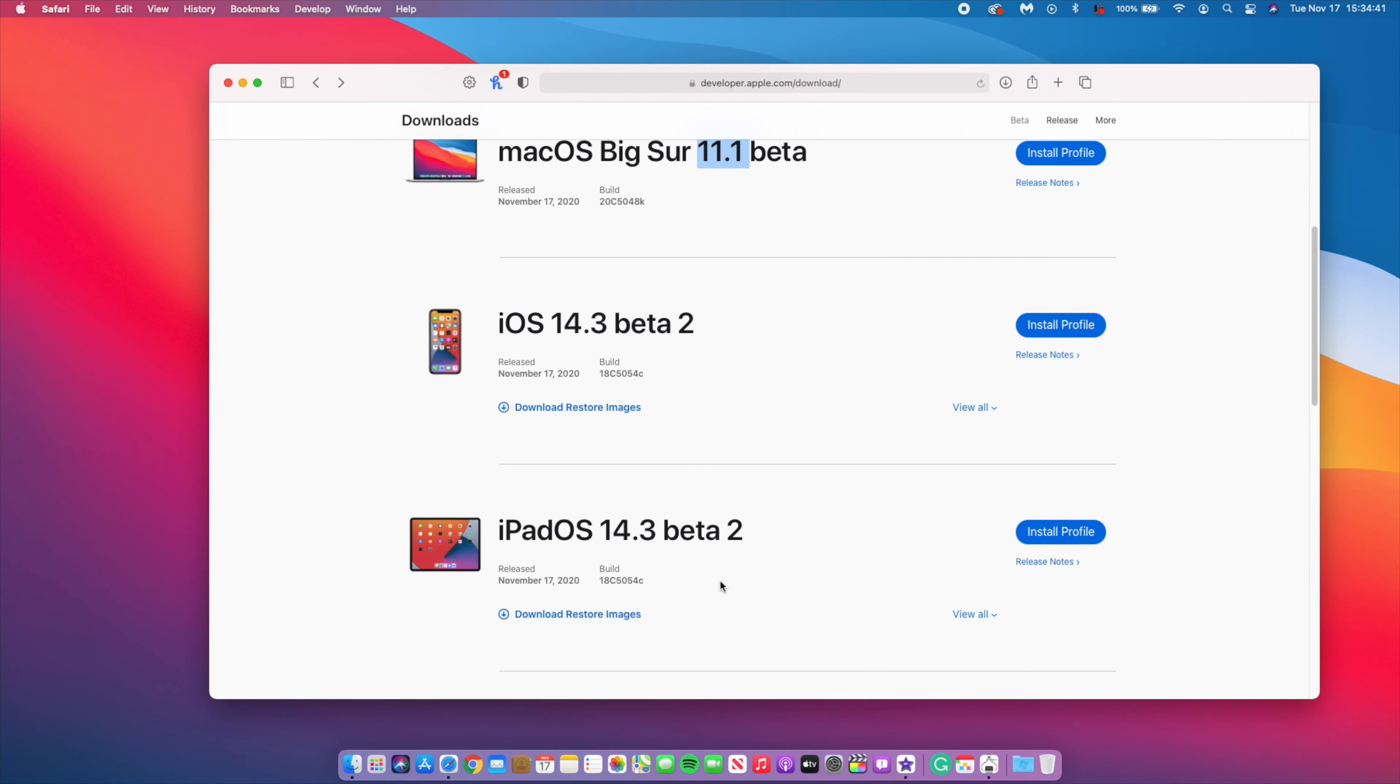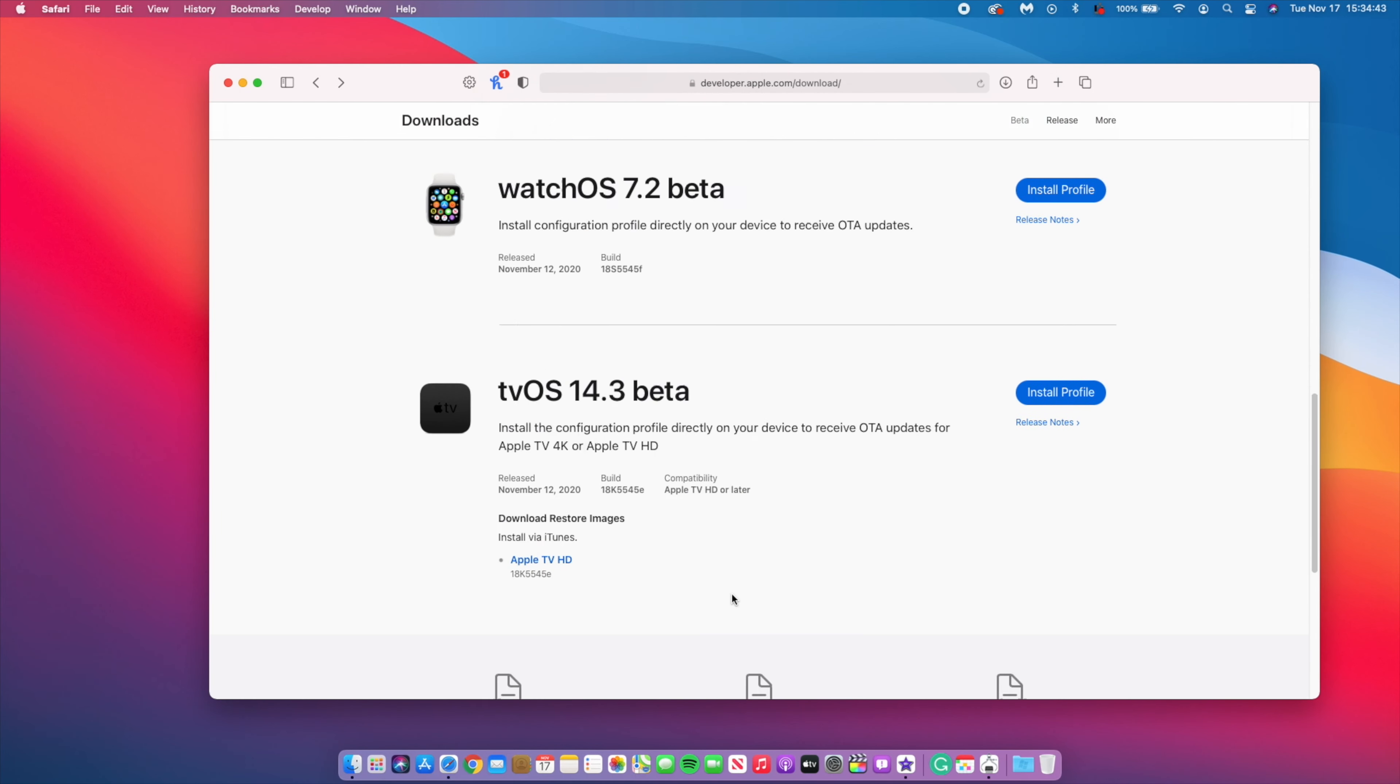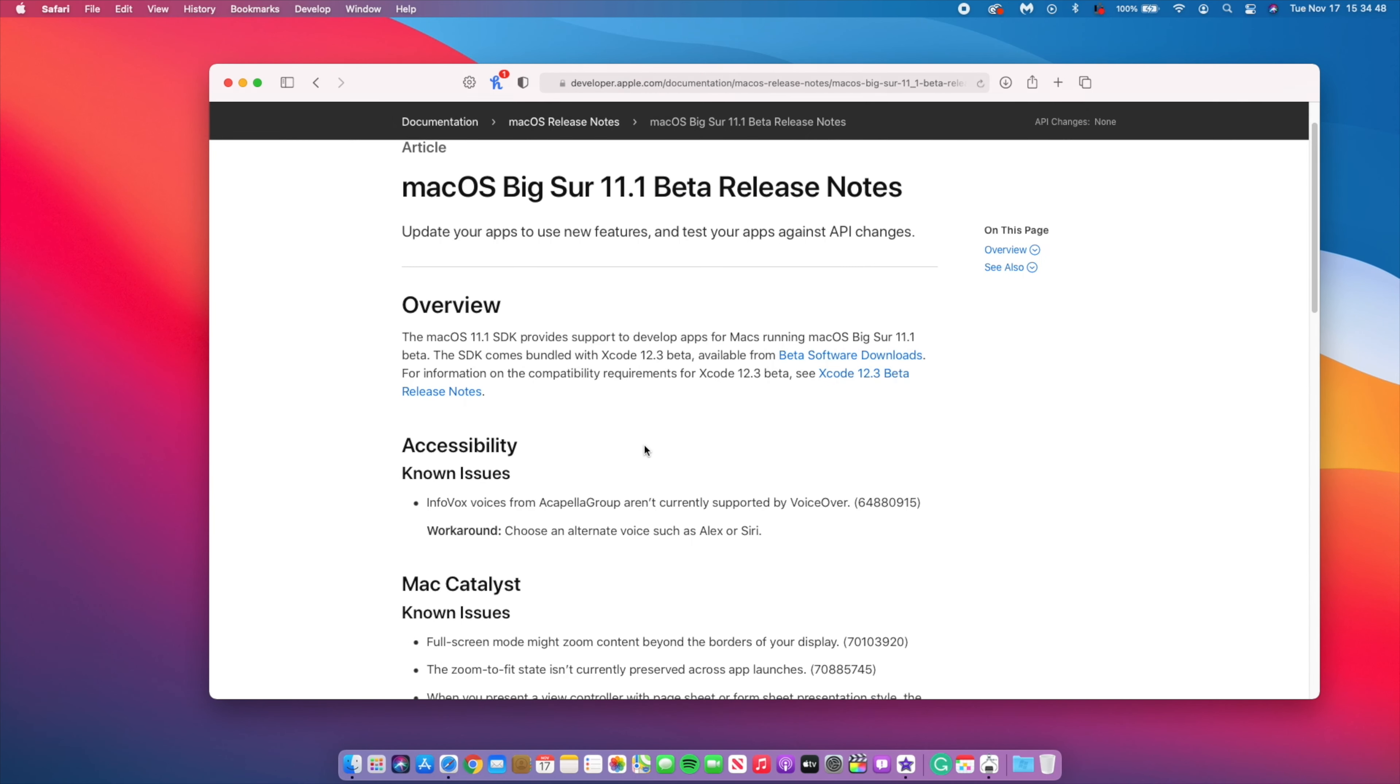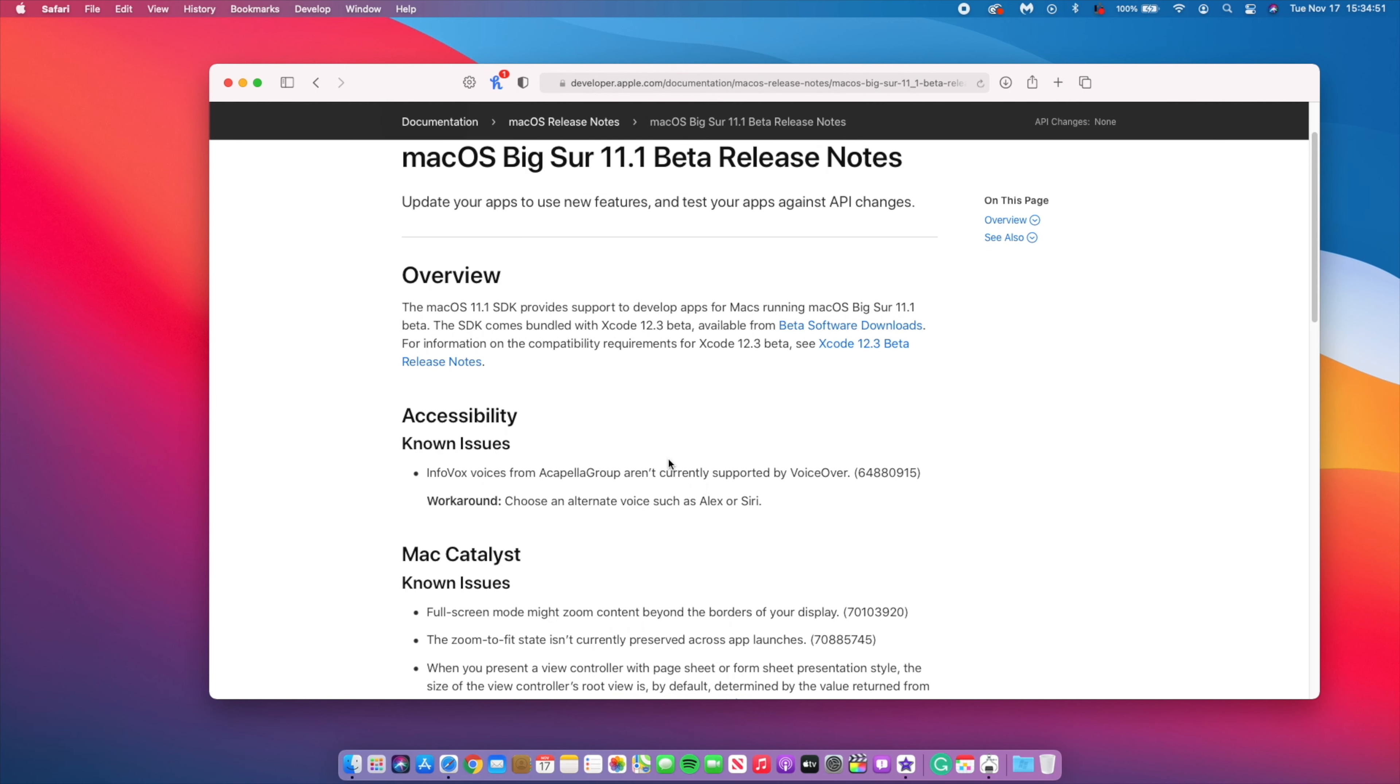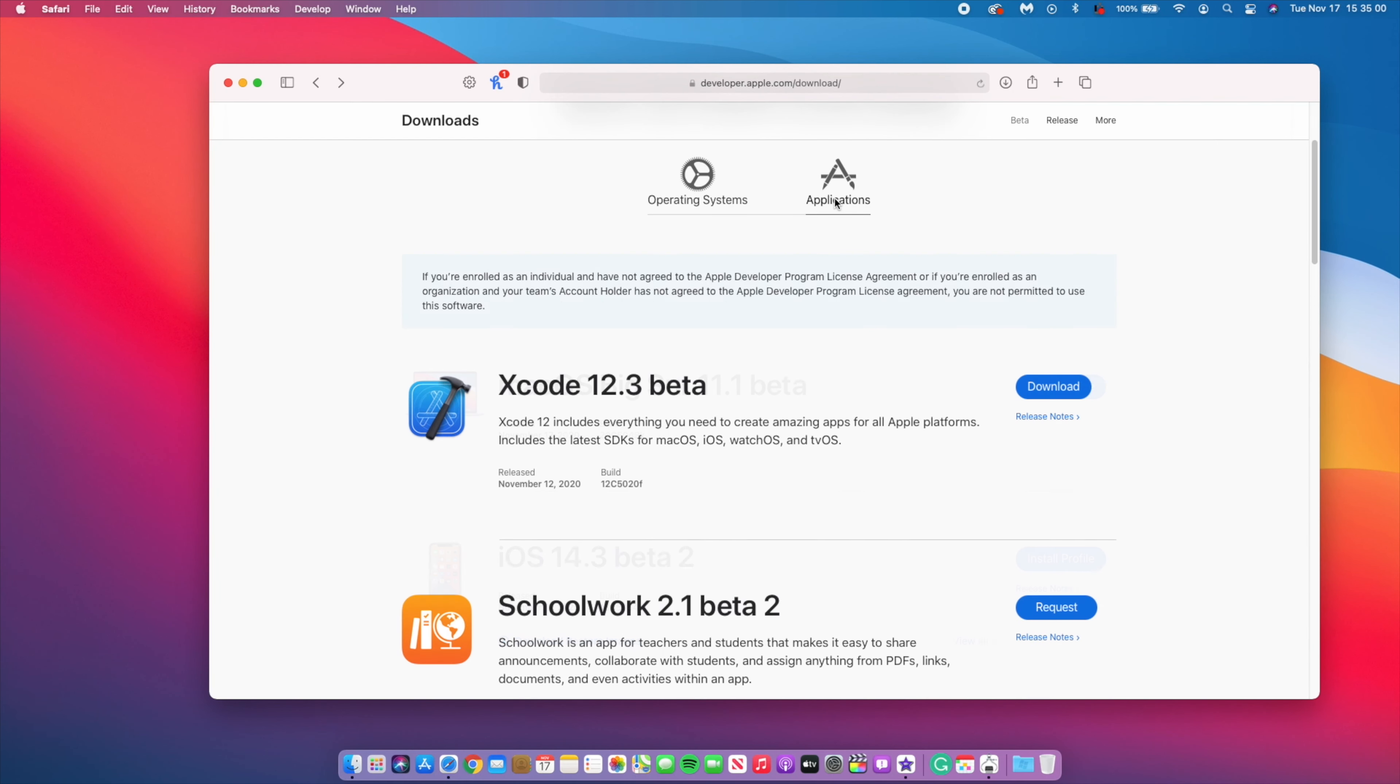Now when it comes to some changes or new features that I noticed with this 11.1 beta, the first one has to do with System Developer Kit that comes with Xcode 12.3 and this can actually be downloaded from the beta software update page. It's very easy to do so, do check this out.